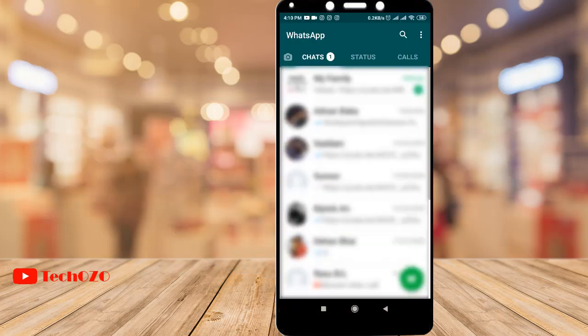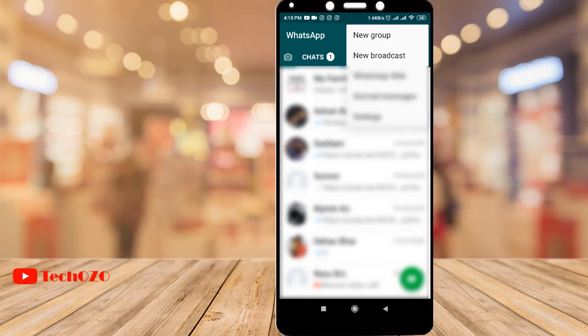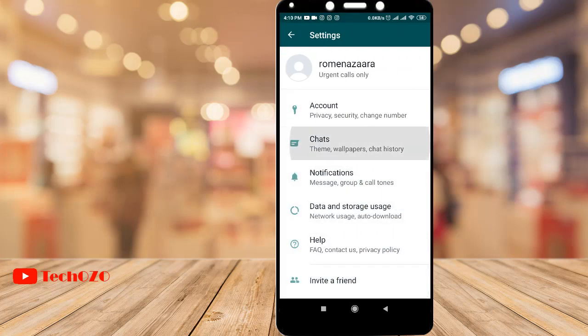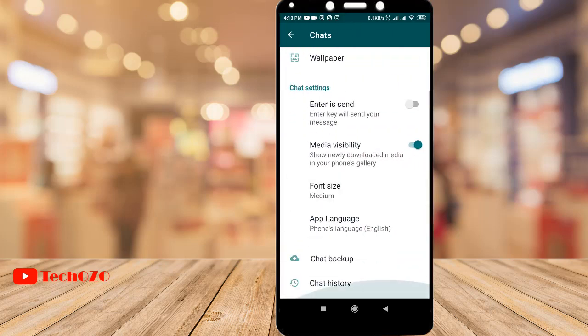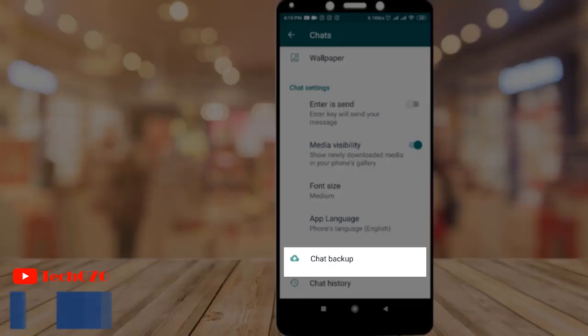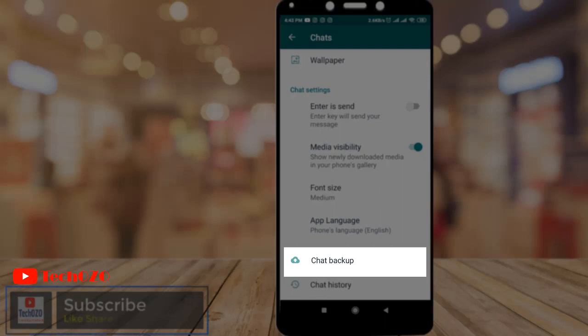Open WhatsApp from your Android phone and tap the three dotted vertical line in the top right corner and tap on Settings. Now tap on Chats and scroll down. You will find the Chat Backup option here.